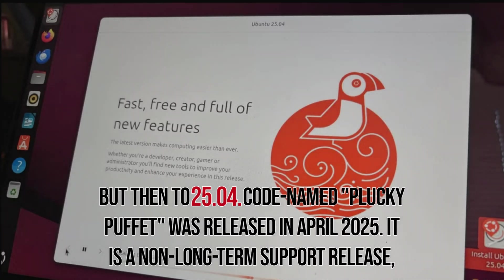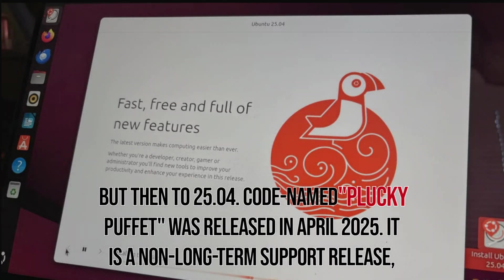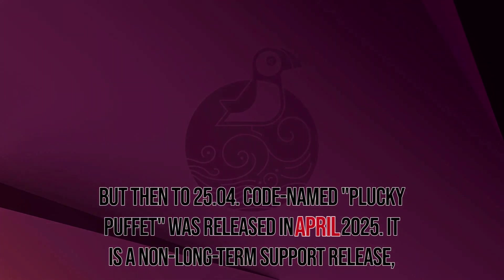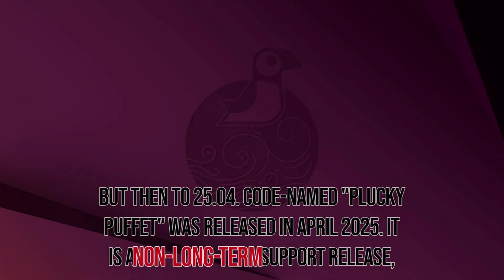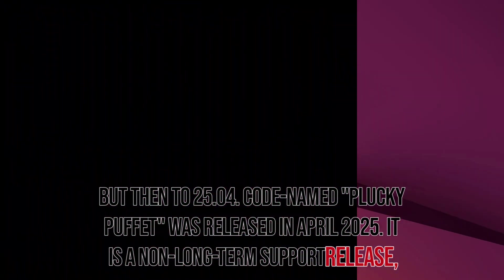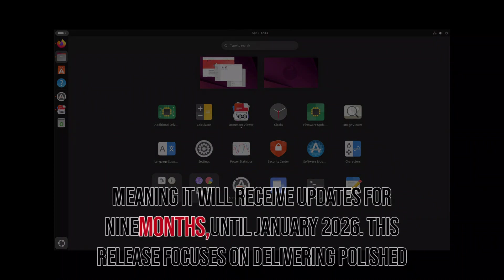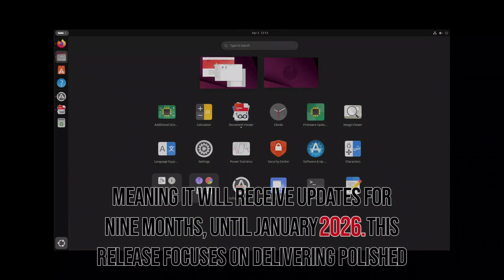Ubuntu 25.04, codenamed Plucky Puffet, was released in April 2025. It is a non-long-term support release, meaning it will receive updates for nine months until January 2026.